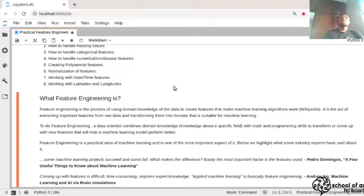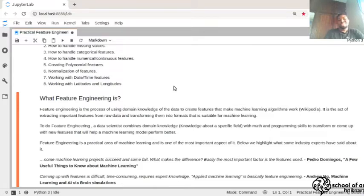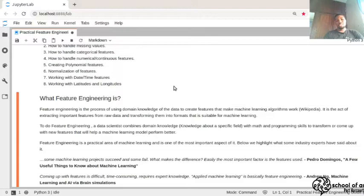For example, you can combine features to get the interest that the loan has accrued over time by using the time, the principal, and the rate at which the loan was given. If you are working with transportation data, you can use distance and time of arrival to calculate speed. Basically, you are using domain knowledge of the data to create new features and better understand your existing ones.